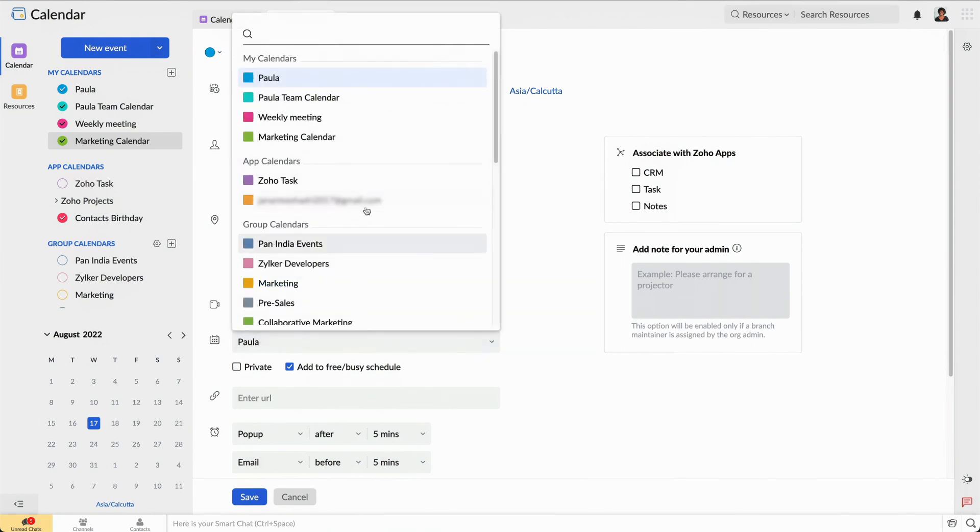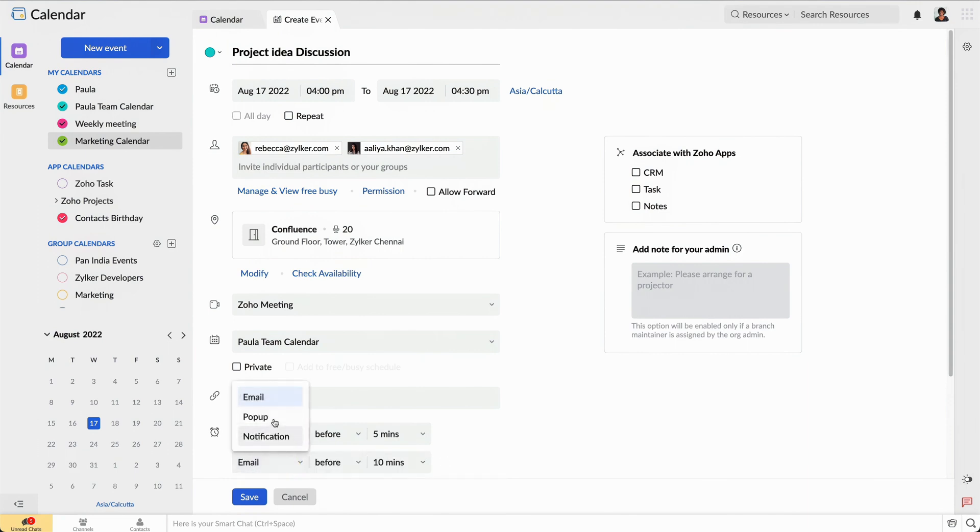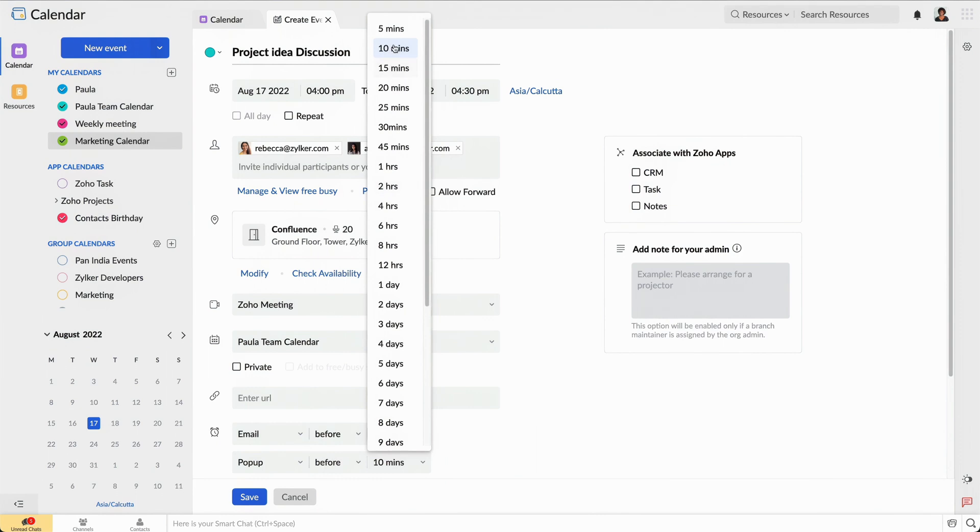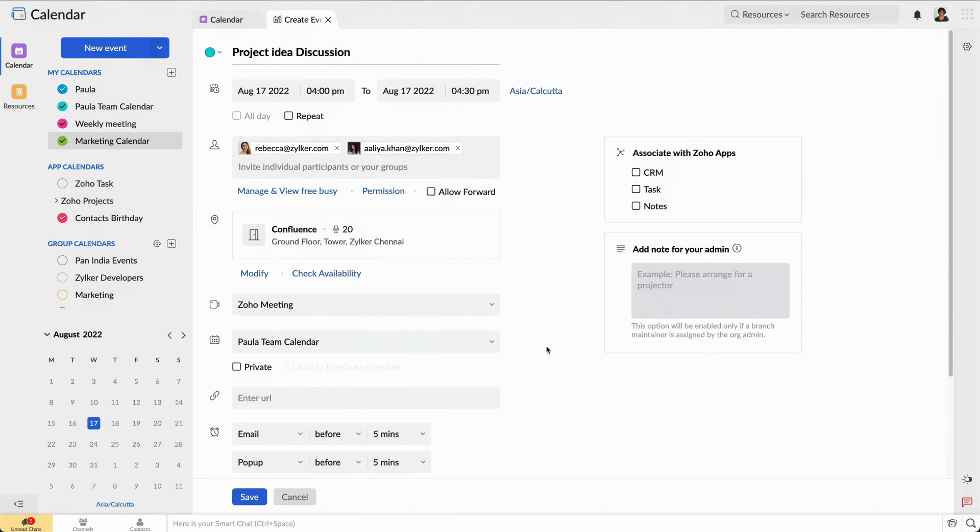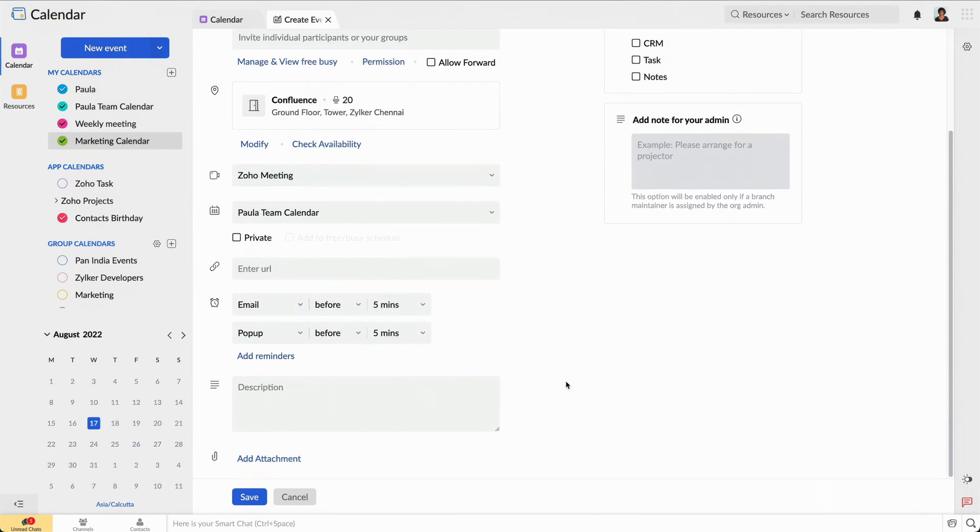Now, I'll add this event to my team's regular calendar so that all of us can view it. I can also set a reminder that will alert me with a pop-up and an email five minutes before the meeting starts. I have successfully created the event by clicking Save.